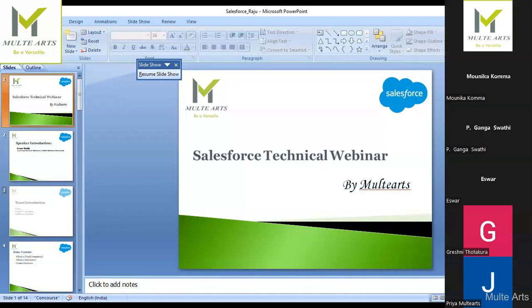Commerce Cloud — you're all familiar with Amazon, right? You can see all different products on the Amazon website. Similarly, an Amazon-like application can also be built using Salesforce Commerce Cloud. There are many features in Salesforce — for example, automatic lead conversion.